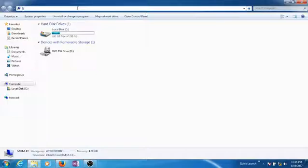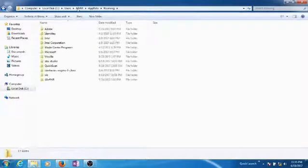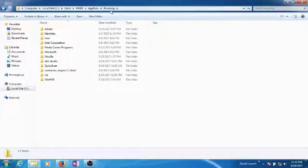Then hit enter and you'll see the application data folder.